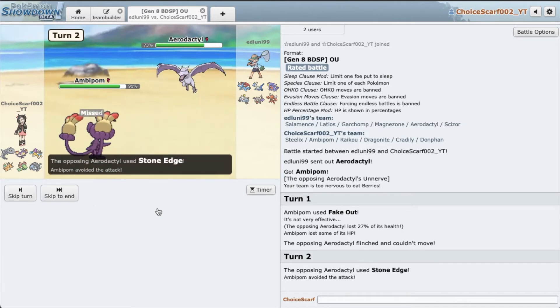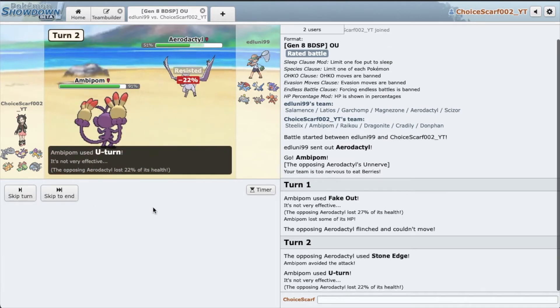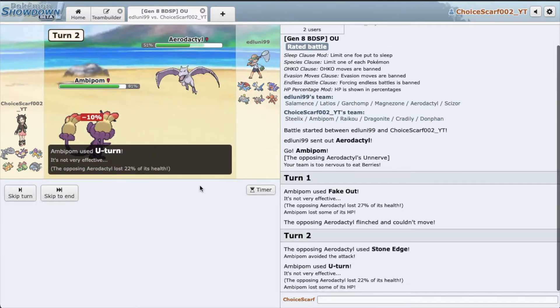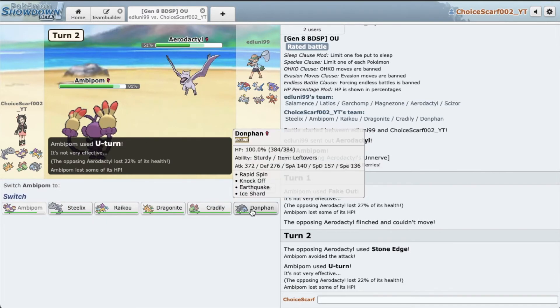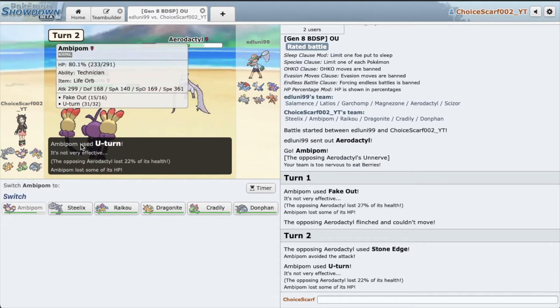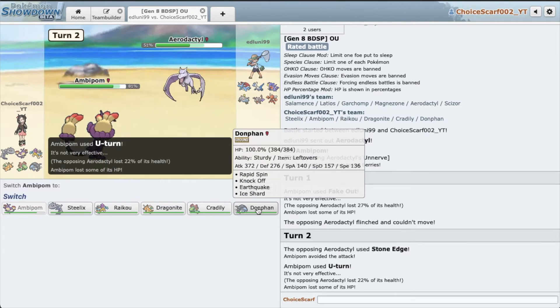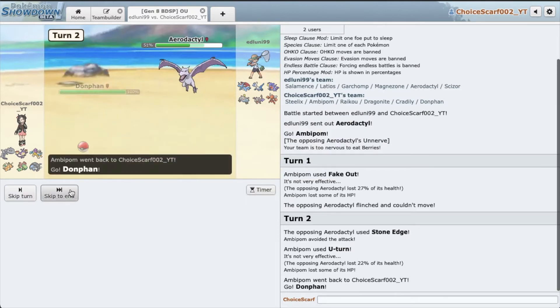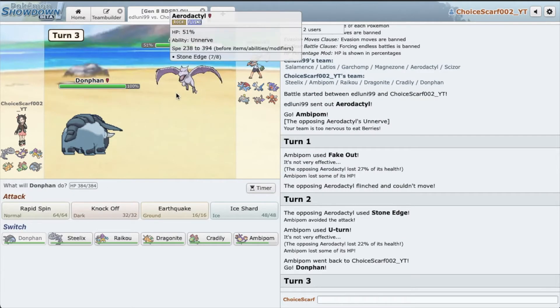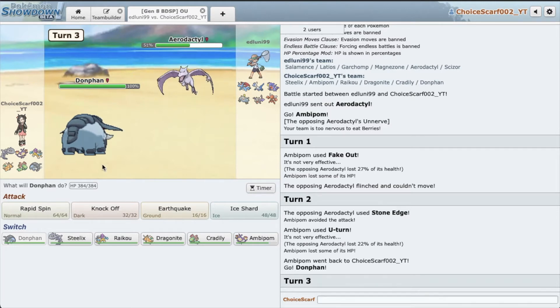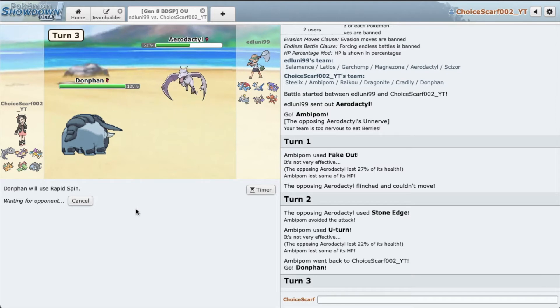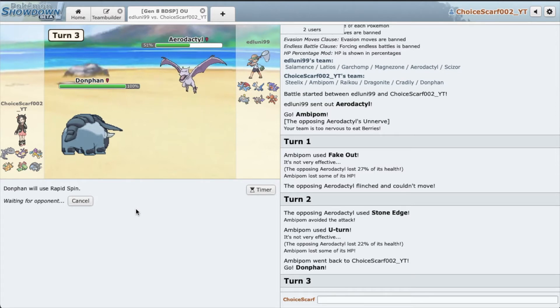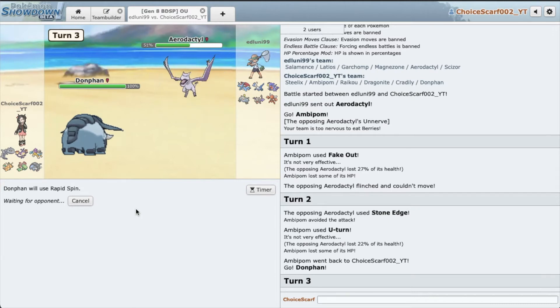Oh wow, he went straight for the kill. Thank goodness he used Stone Miss. Alright, but honestly I don't think we would have died. I'm confident we would have survived. I'm going to go with Donphan. He might just set up rocks right now, so I'm going to spin. Yeah, let's see what happens.